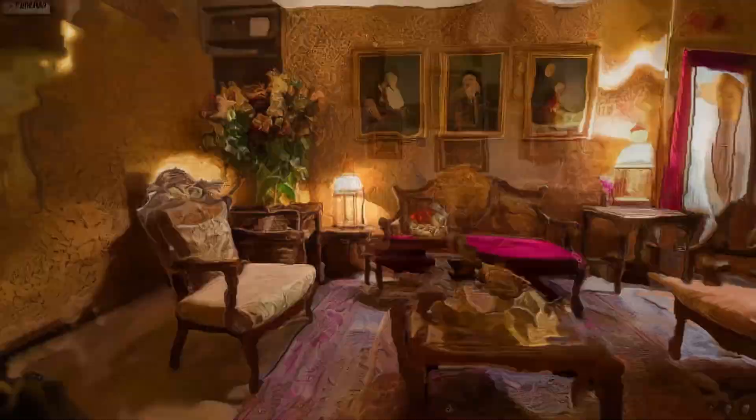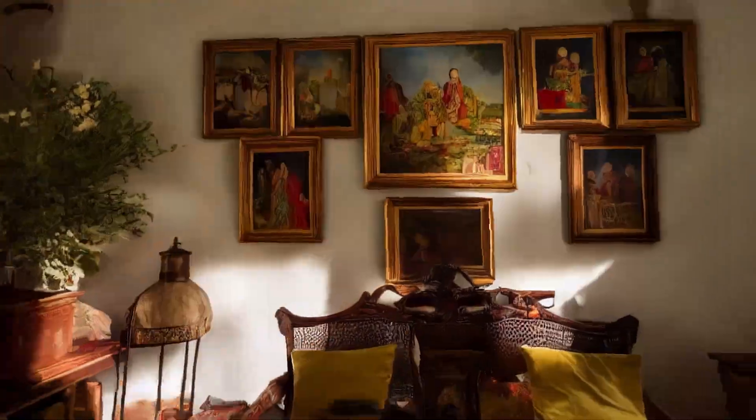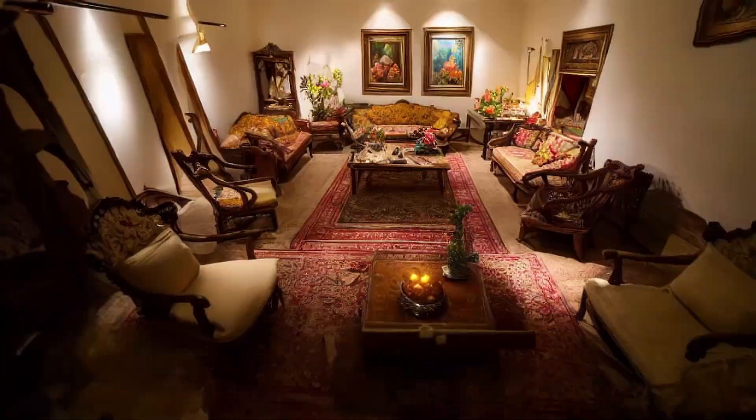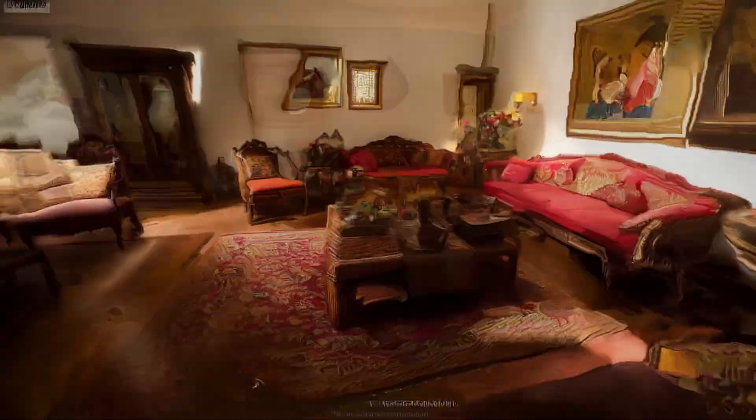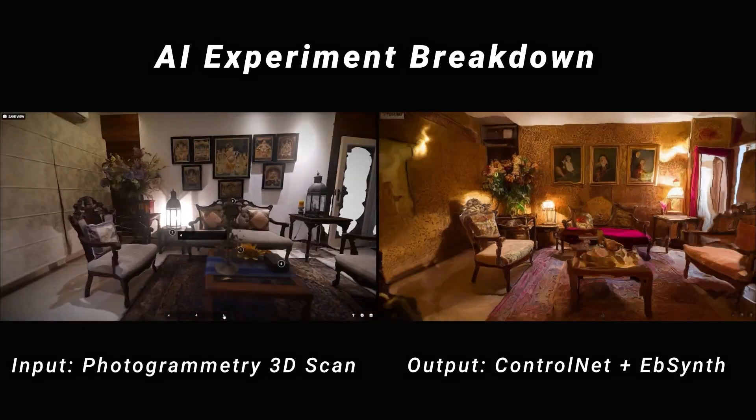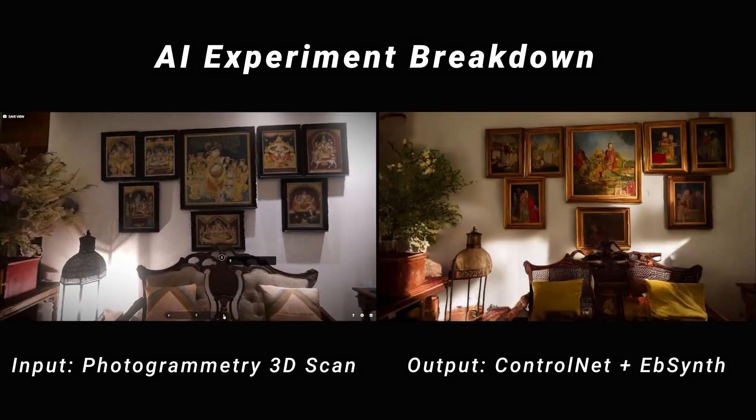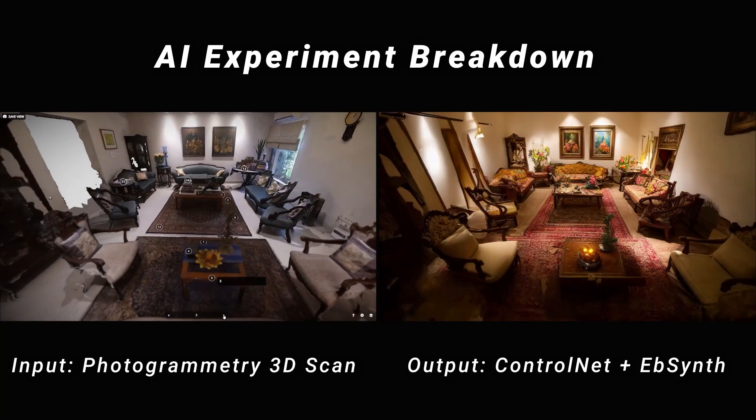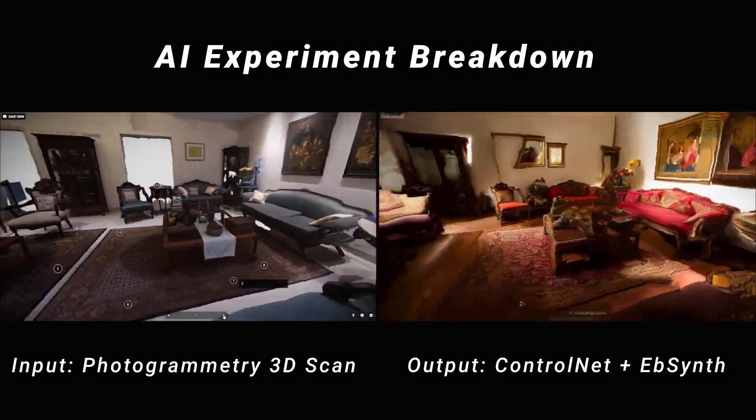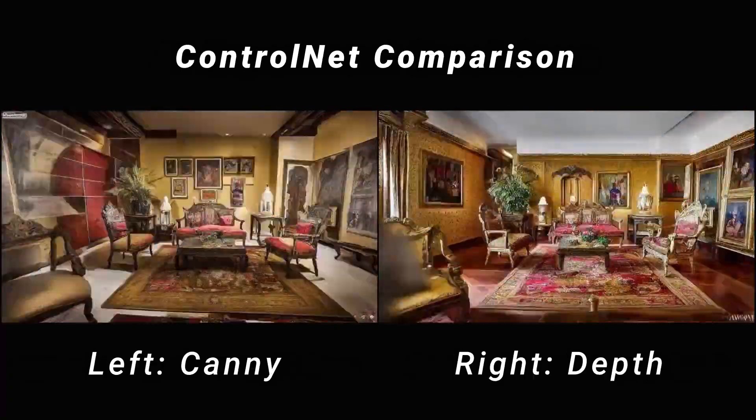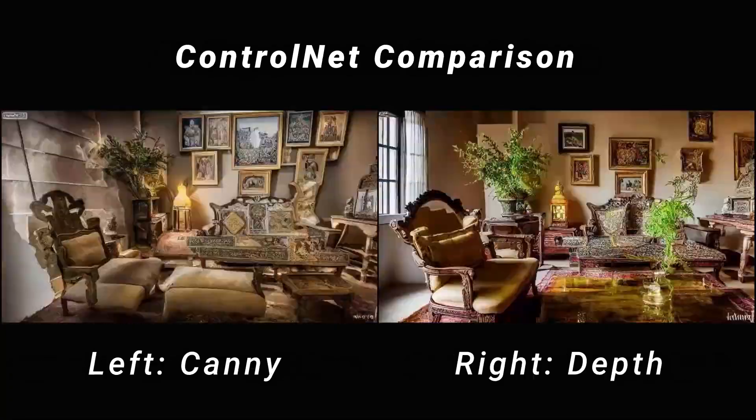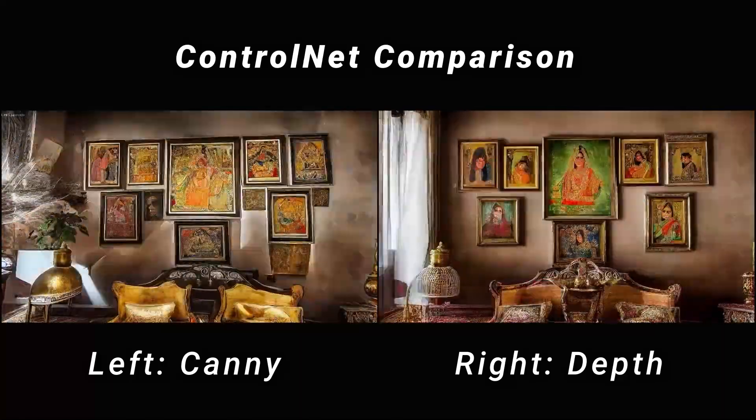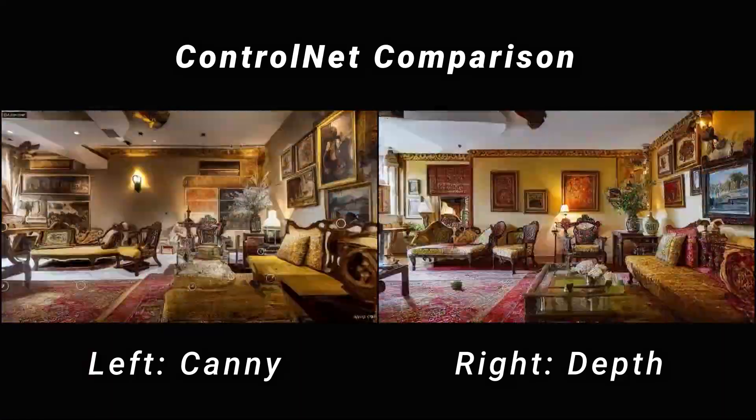In this AI video, I'm using ControlNet to reskin this living room to different styles of Indian decor. On the left you see the input, which is a 3D scan I made using photogrammetry, and on the right you see the final output. Here are different ControlNet methods. The left uses edge detection so it does really well with the paintings.